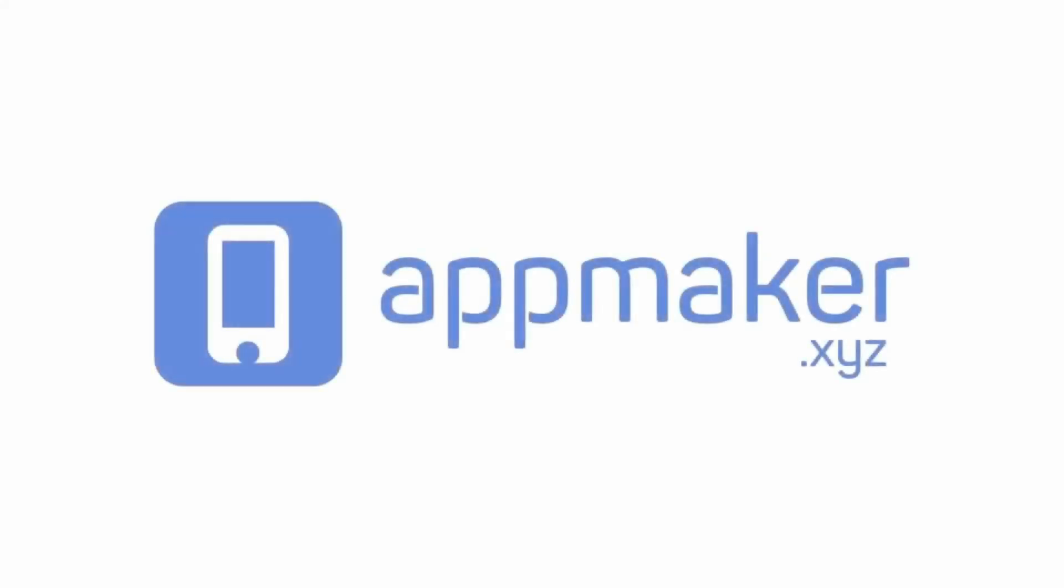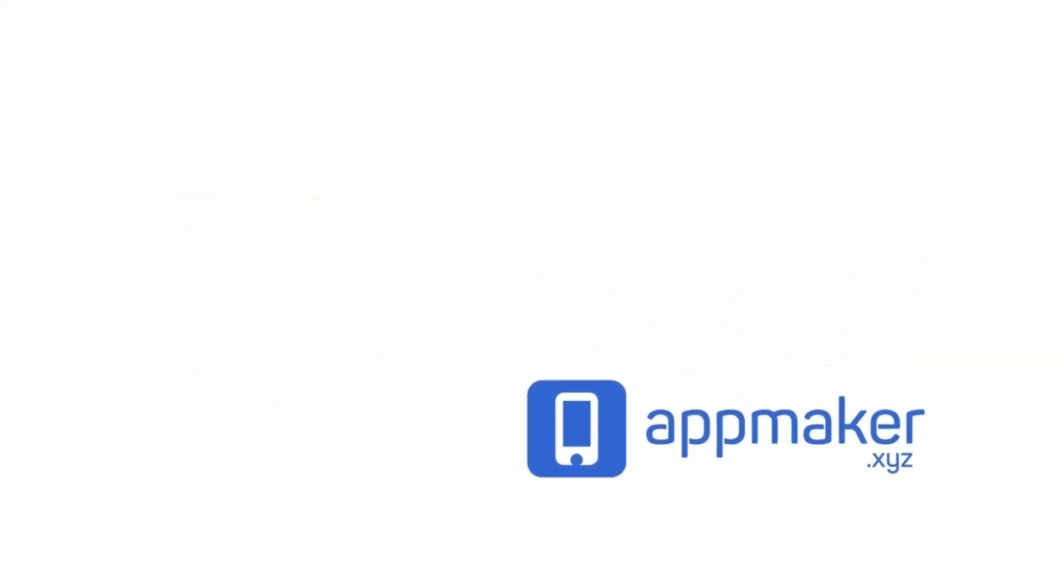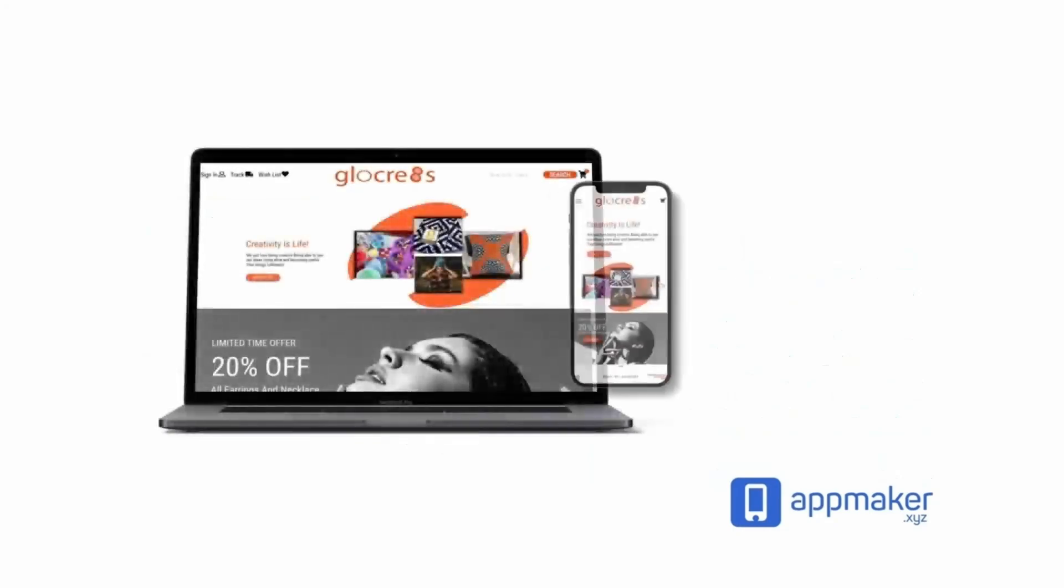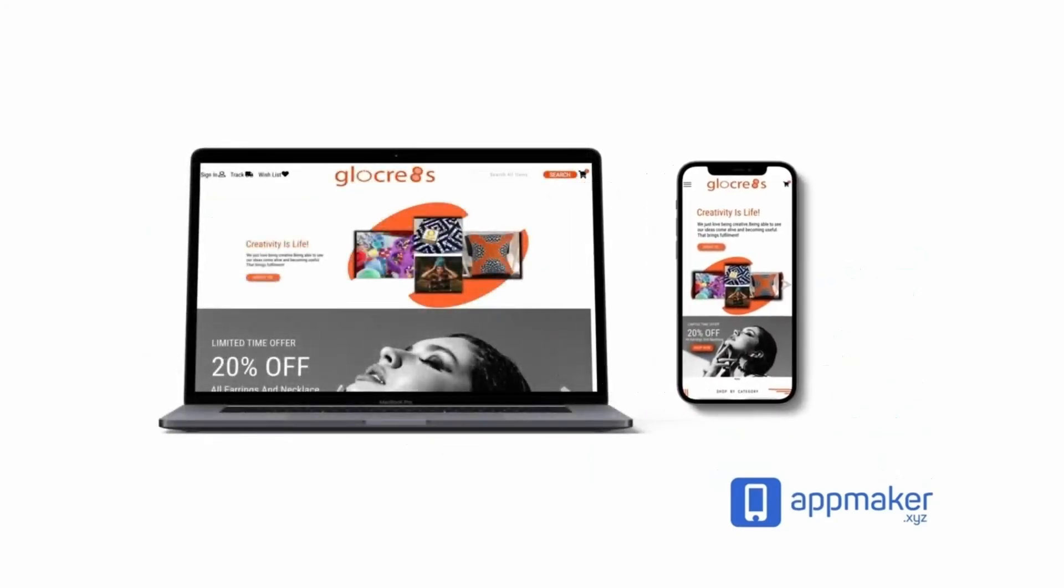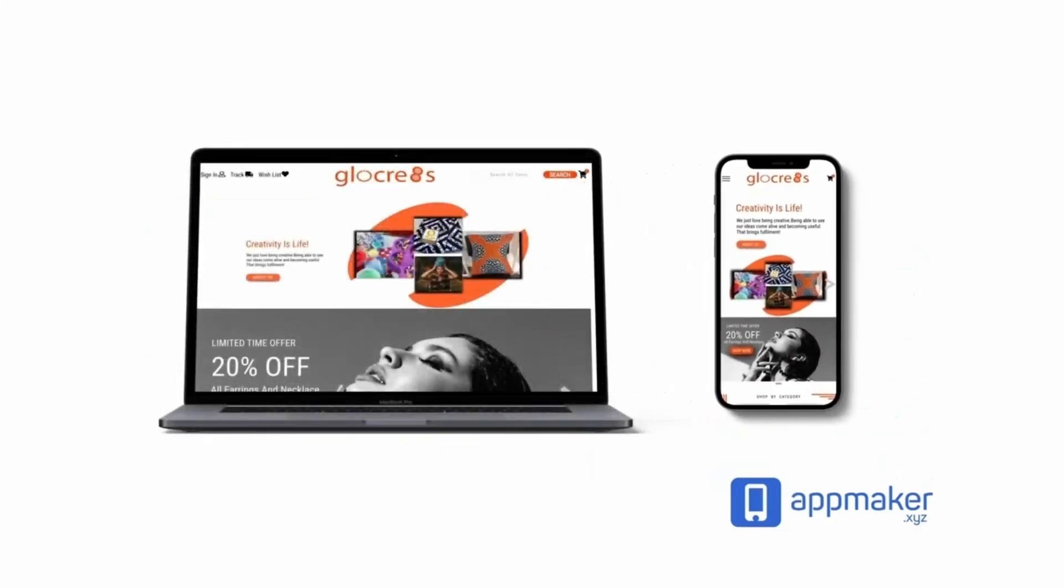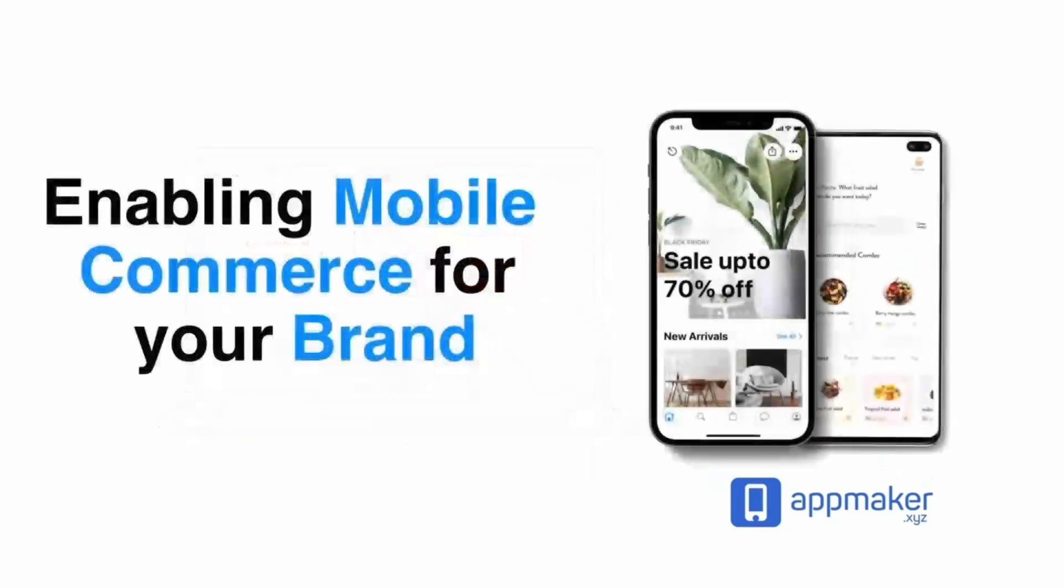This video is sponsored by App Maker. App Maker is a WordPress plugin that converts WooCommerce websites to mobile apps. The mobile app builder helps you create native Android and iOS applications.